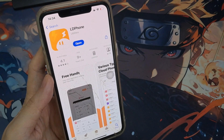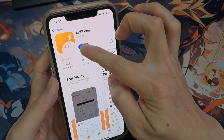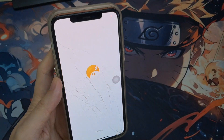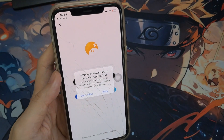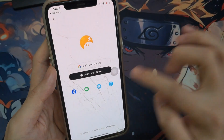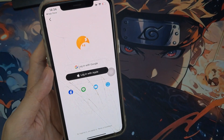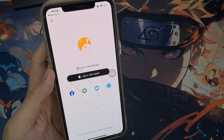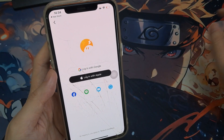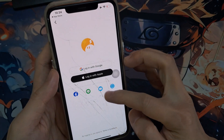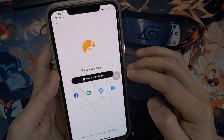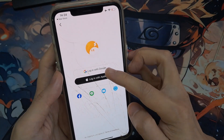Once it's installed, open the application. Now you'll need to create an account or login. You can use your Google account, Apple ID, or even other available options. I'm going to use my Google account.